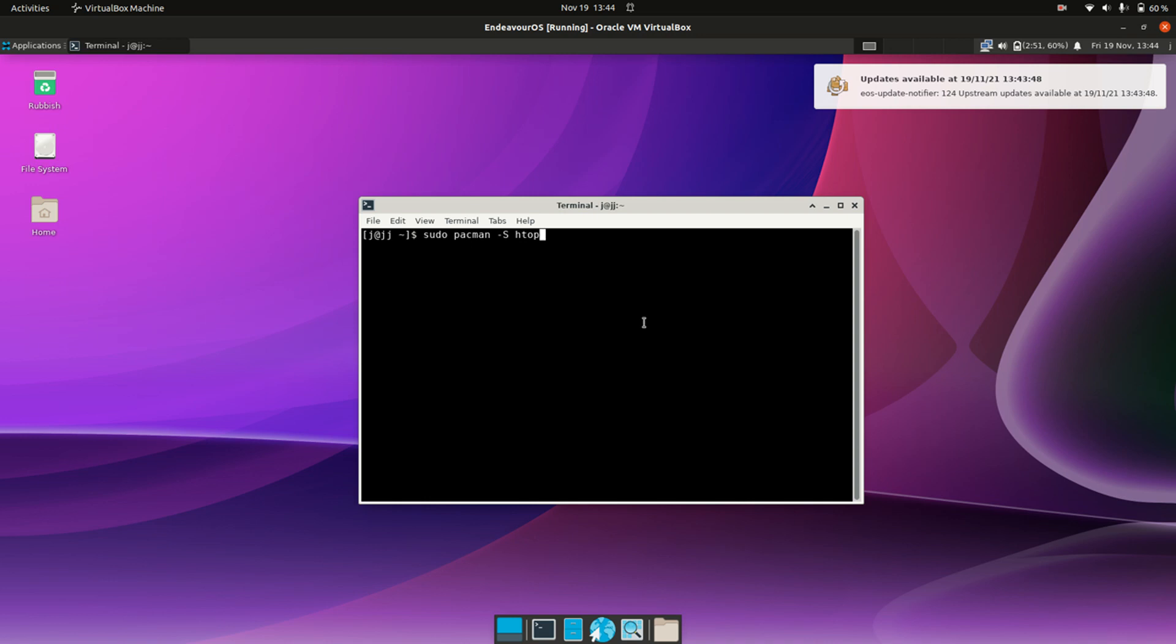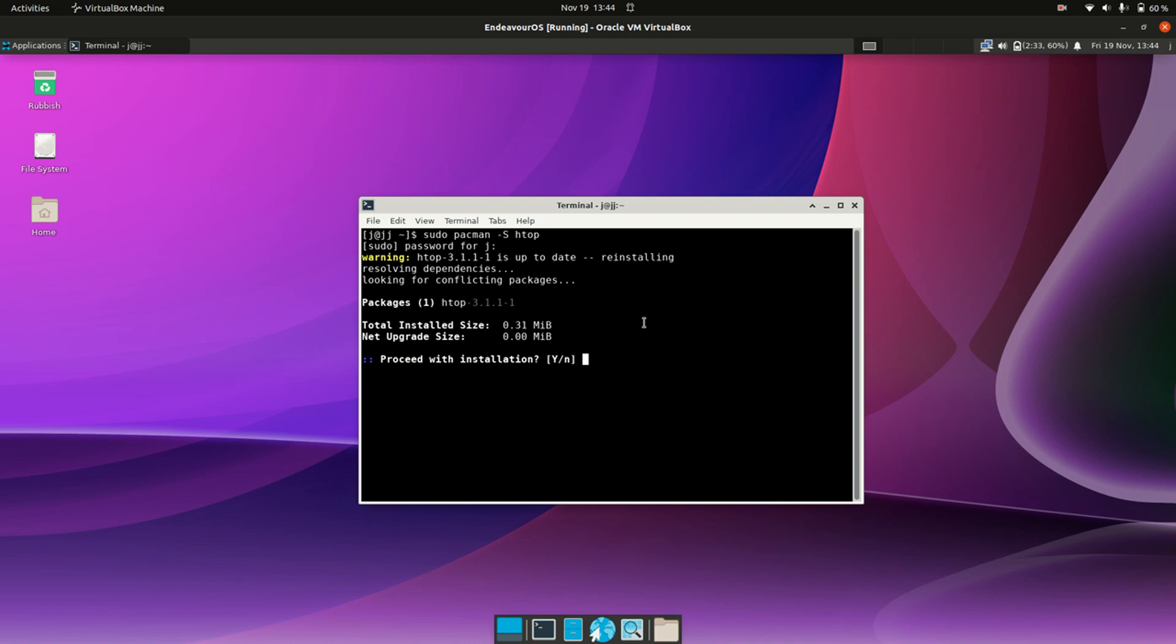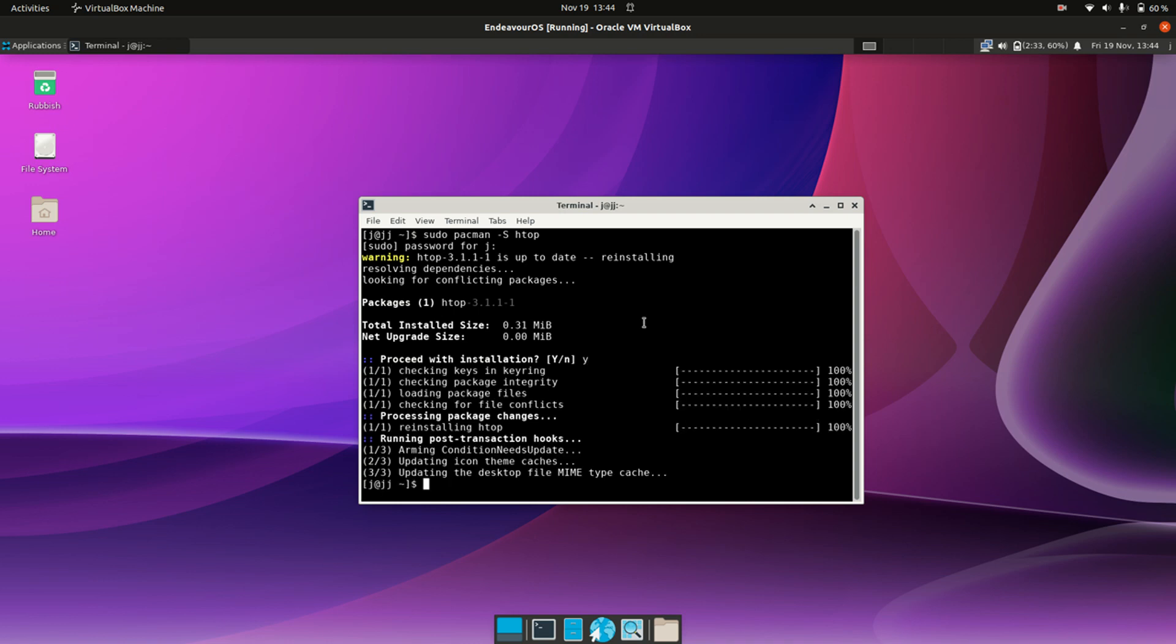In this case I'll just use a little terminal-based system monitor named htop. So hit enter, throw in your password and allow it to install. Everybody's a winner.